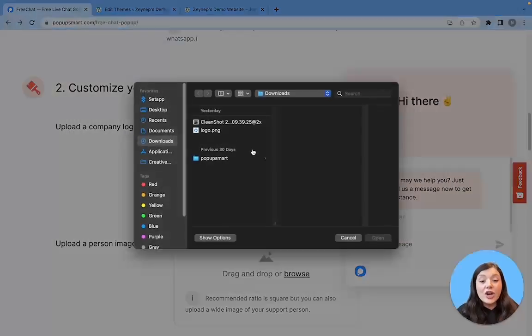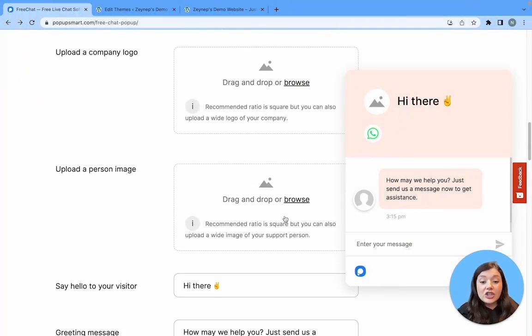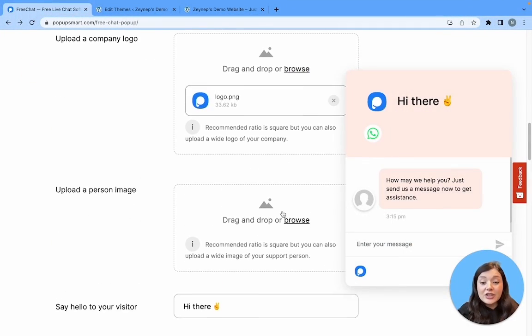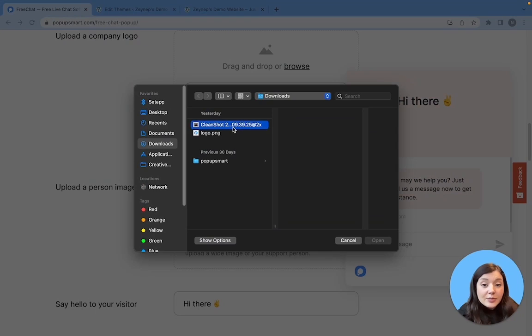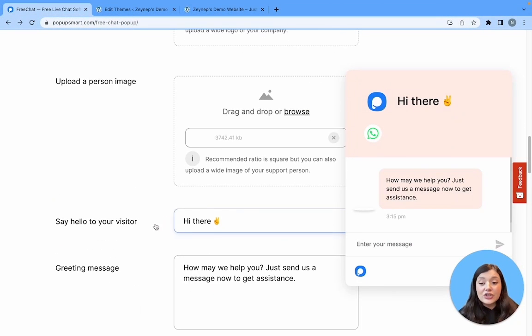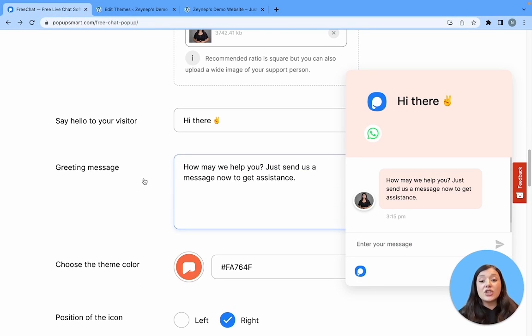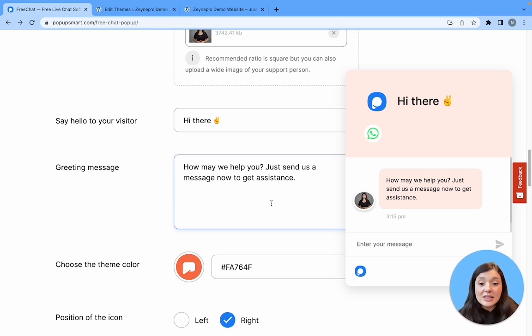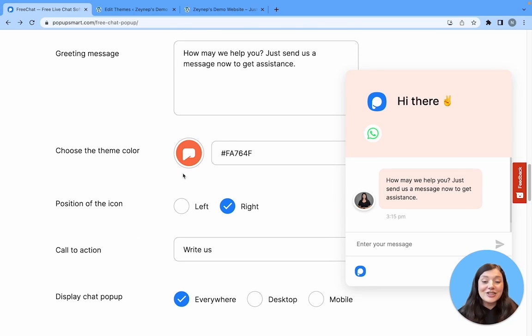You can add your company logo and then you need to add your support person's photo. After that, continue with other customization options. You need to enter a greeting message and say hi to your visitors.